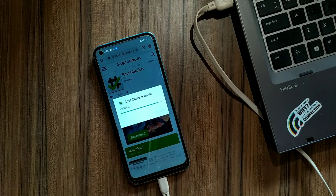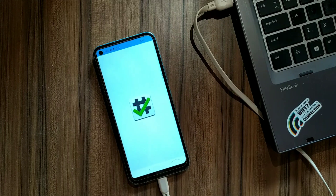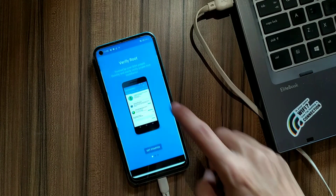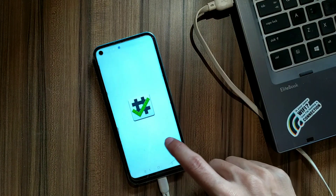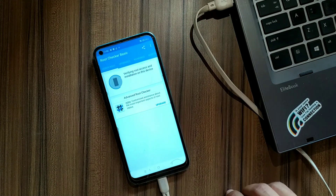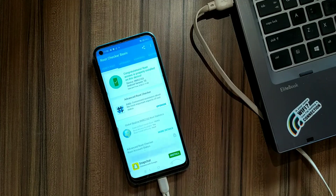Hey guys, this is Aurel Noor and today in this video I'm going to show you how you can root your Realme 7i without any custom recovery. You can also root your Narzo 20 with this method because these are similar devices. Here you can see my 7i is rooted successfully.